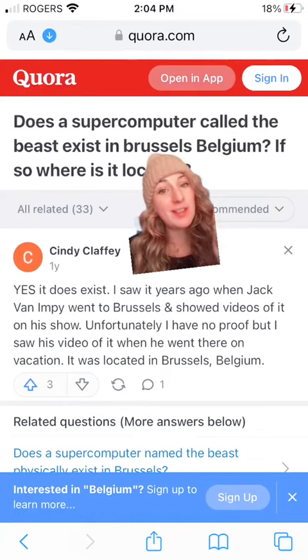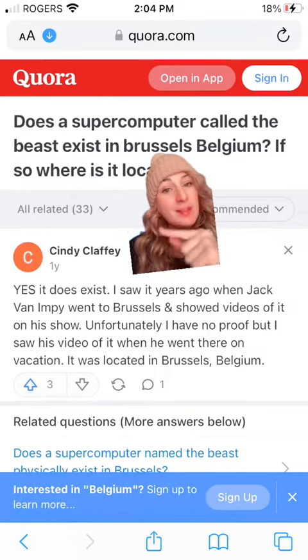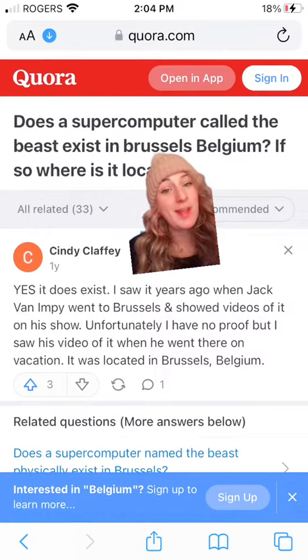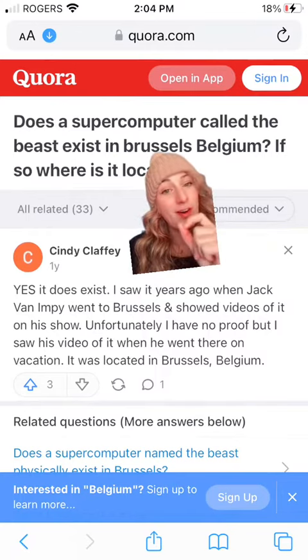Apparently, there's even a supercomputer called the beast and it's located in Brussels, Belgium, and it is very hard to find details.